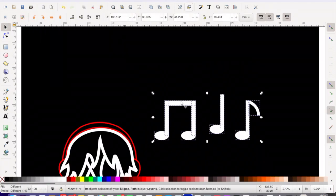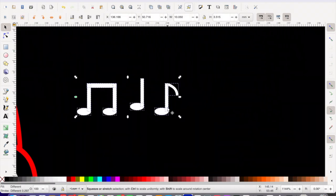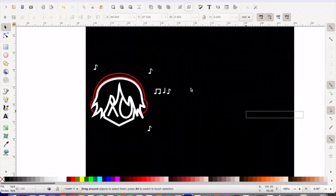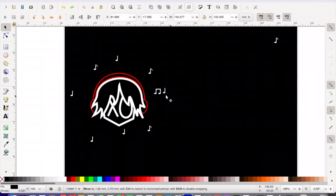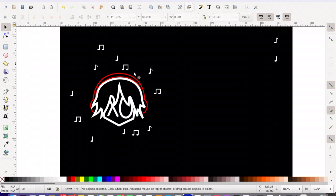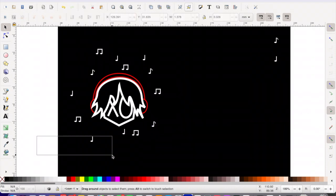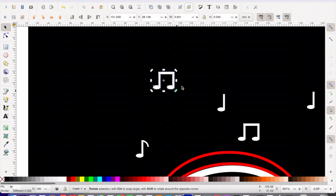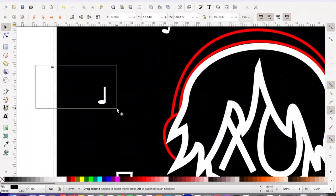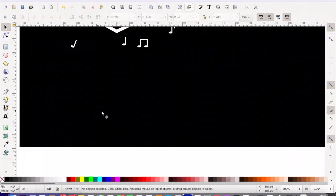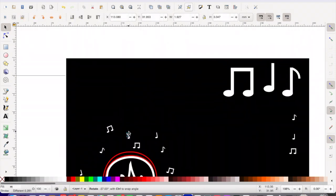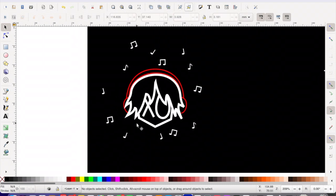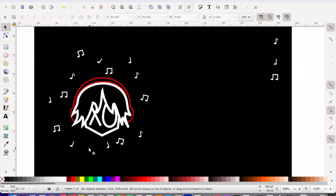Just finalizing those — I made them big so I could see them and then I'm going to make them smaller and put them all around his head. That's what I did for the back of the hoodie. I'm making them a little bit tilted just to add a little more detail.